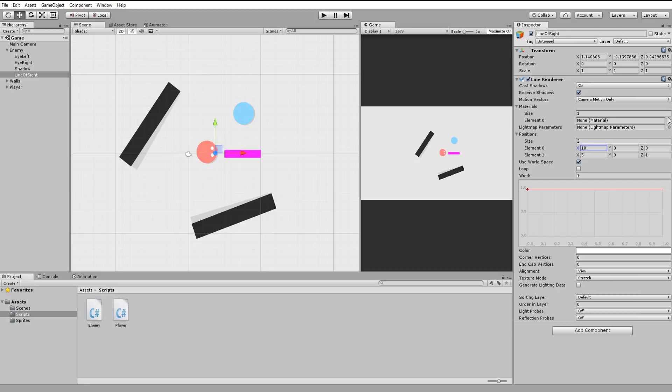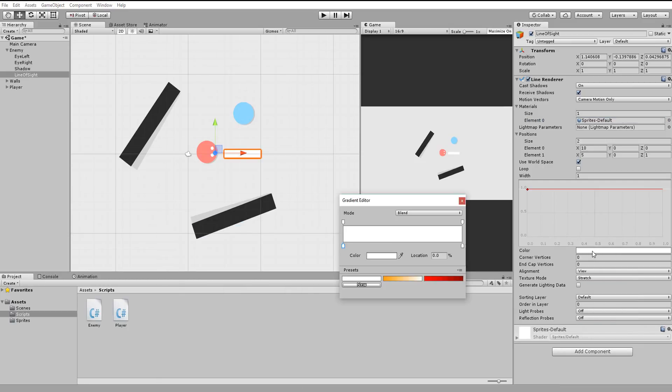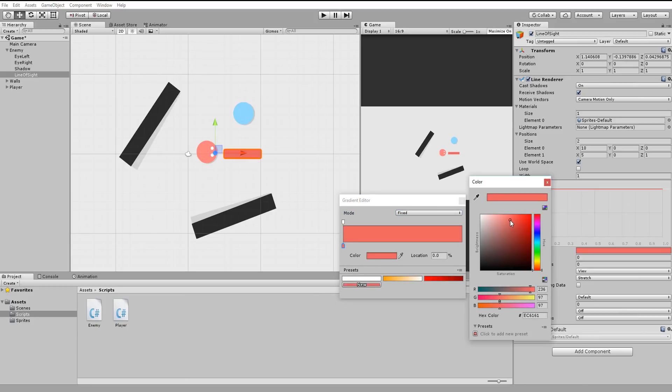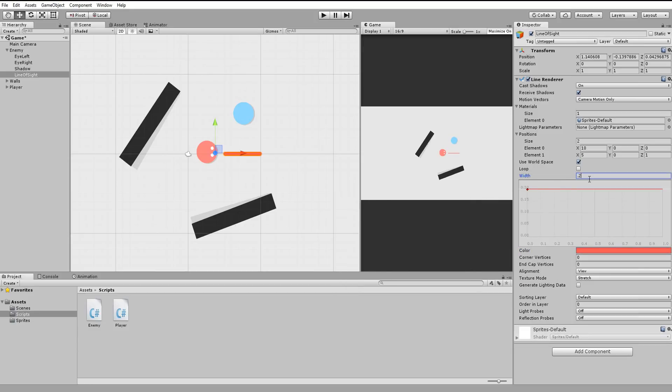This is because it doesn't have a material applied to it. To fix this, simply head over to material and add the sprite default material. You can now tweak the line's color. I'll change the mode to fixed because I don't want any gradients and choose for now a red color. Lastly, I'll lower my line's width.